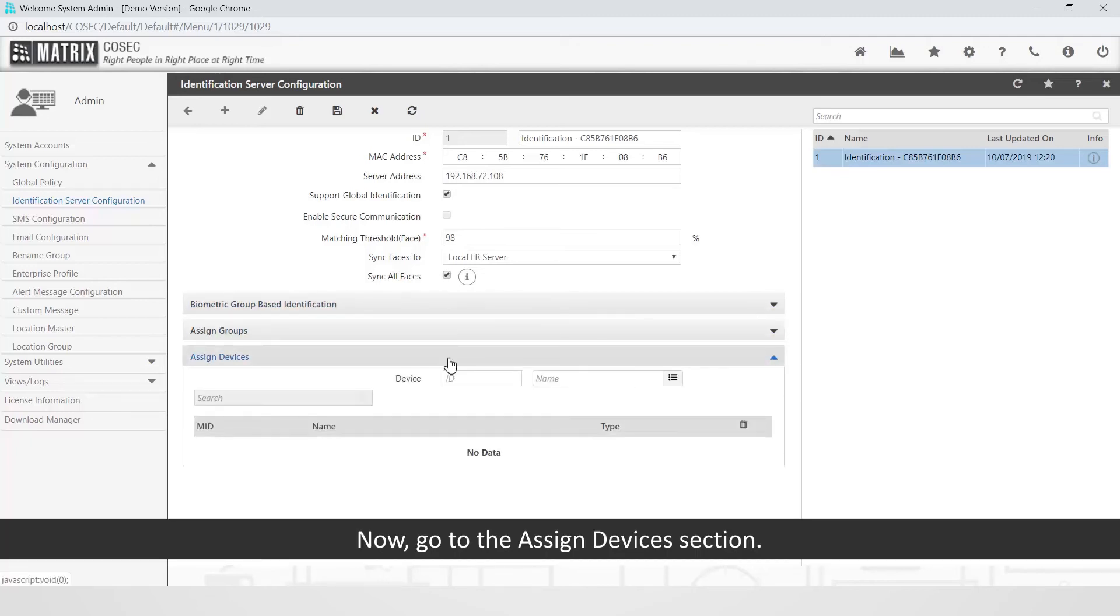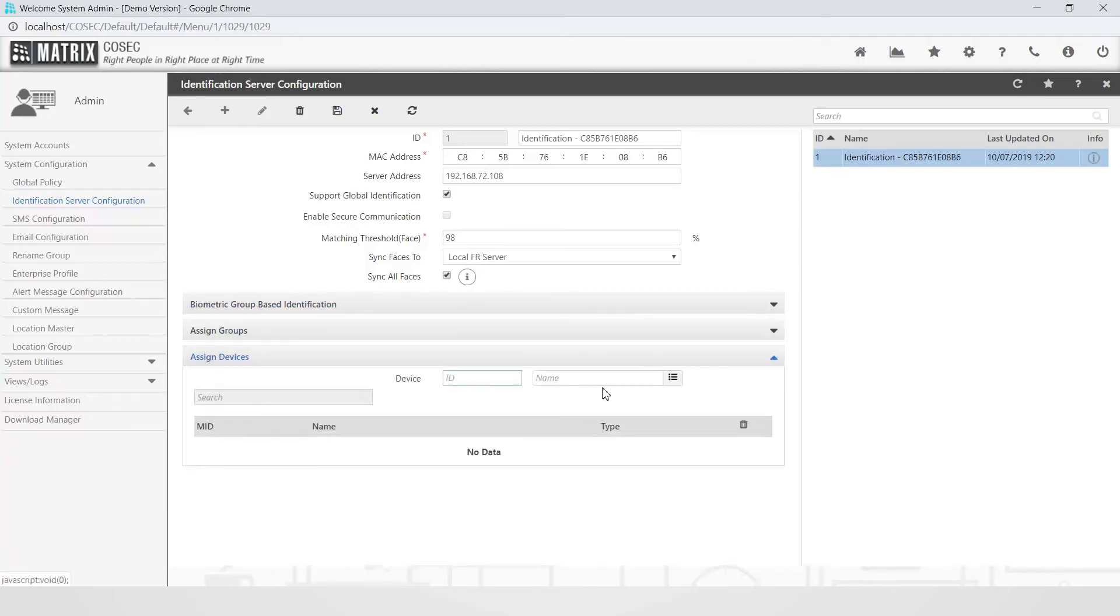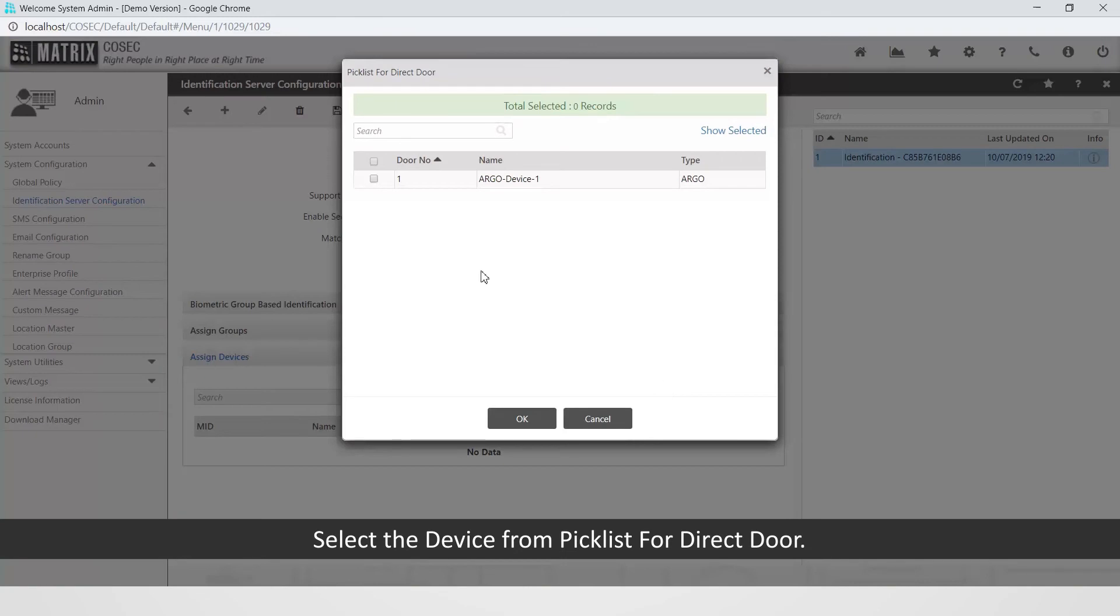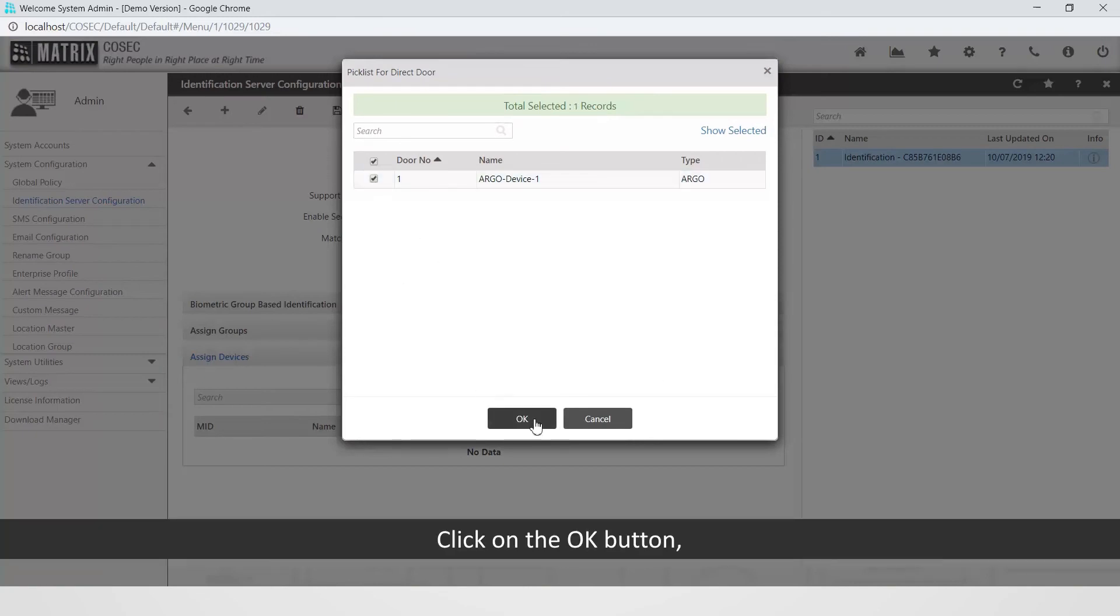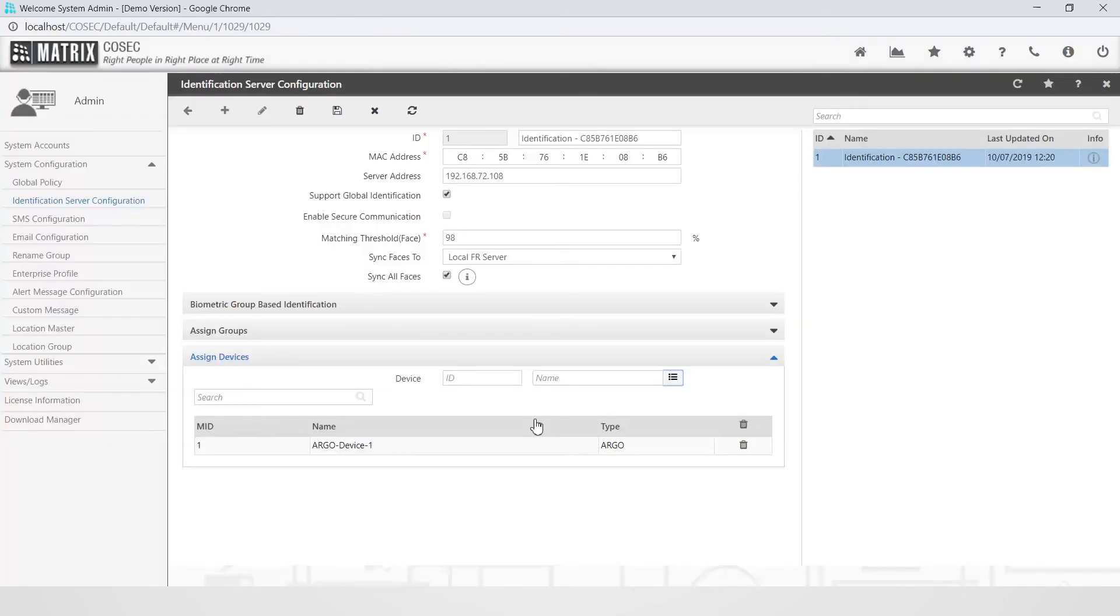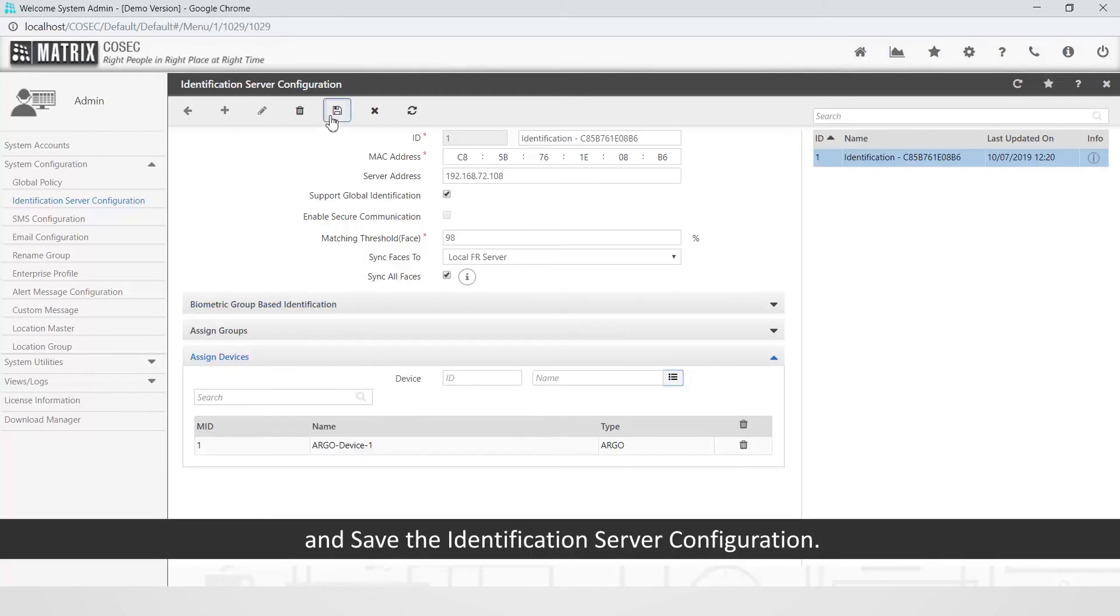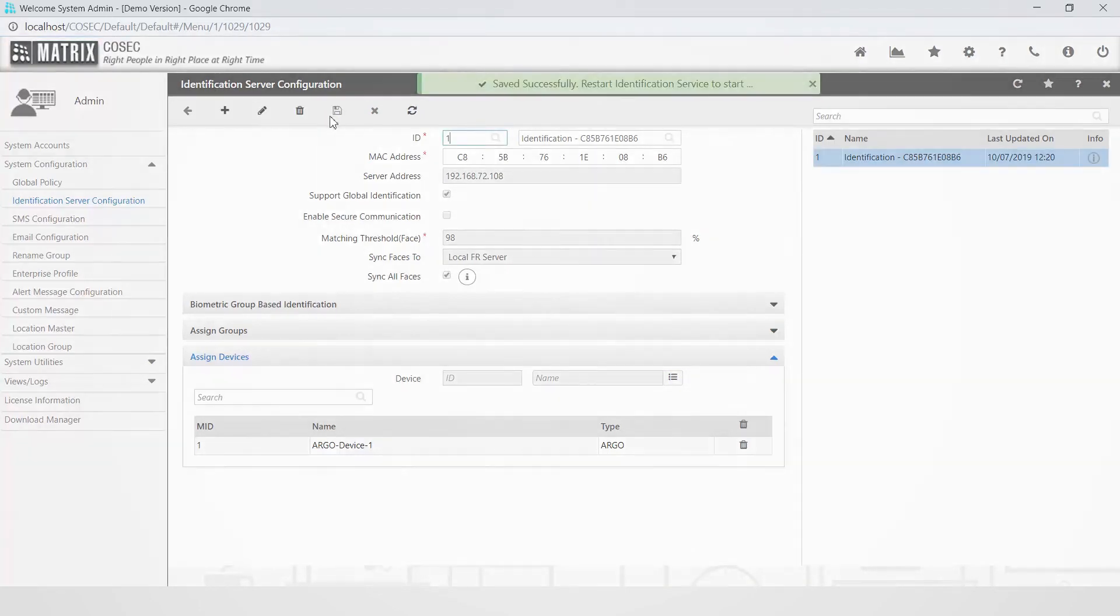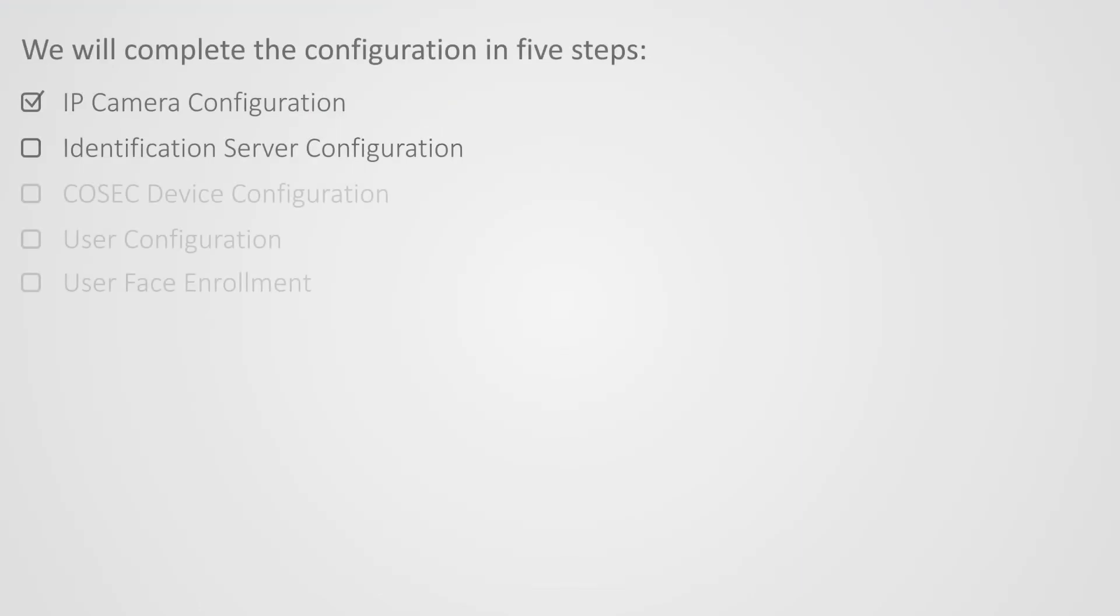Now go to the Assign Devices section. Select the device from picklist for direct door. Click on the OK button and save the identification server configuration. This completes the second step to configure IDS.